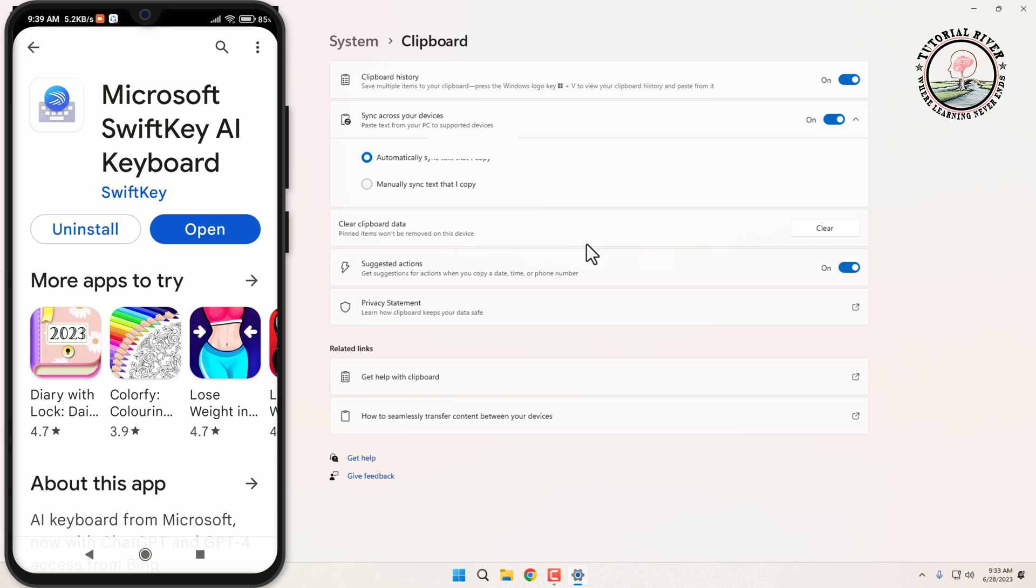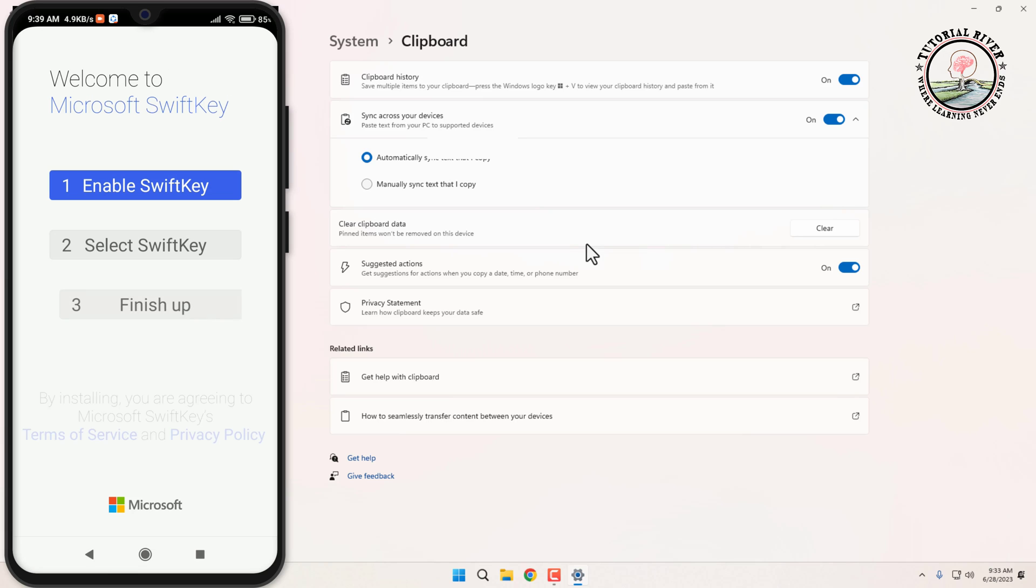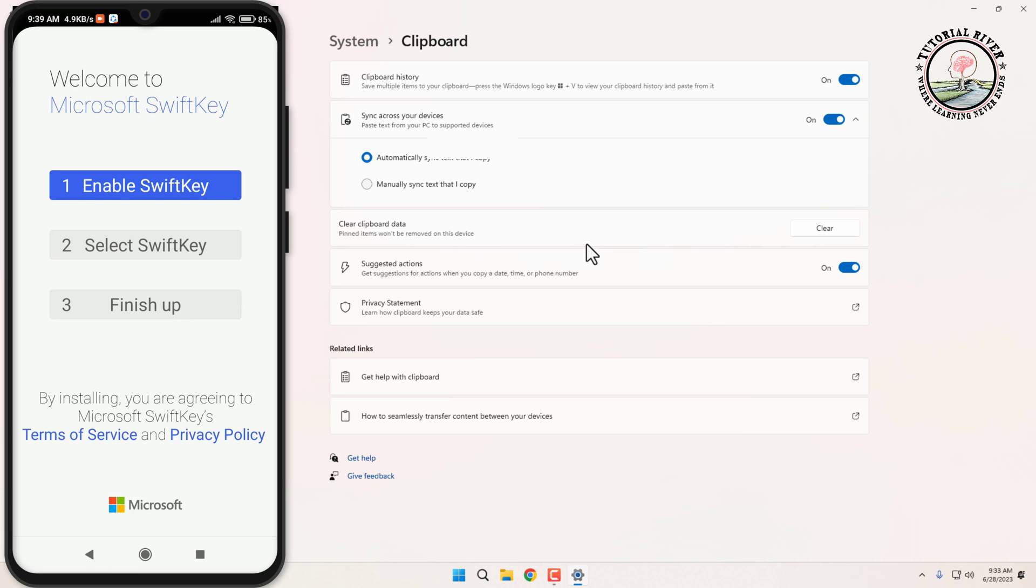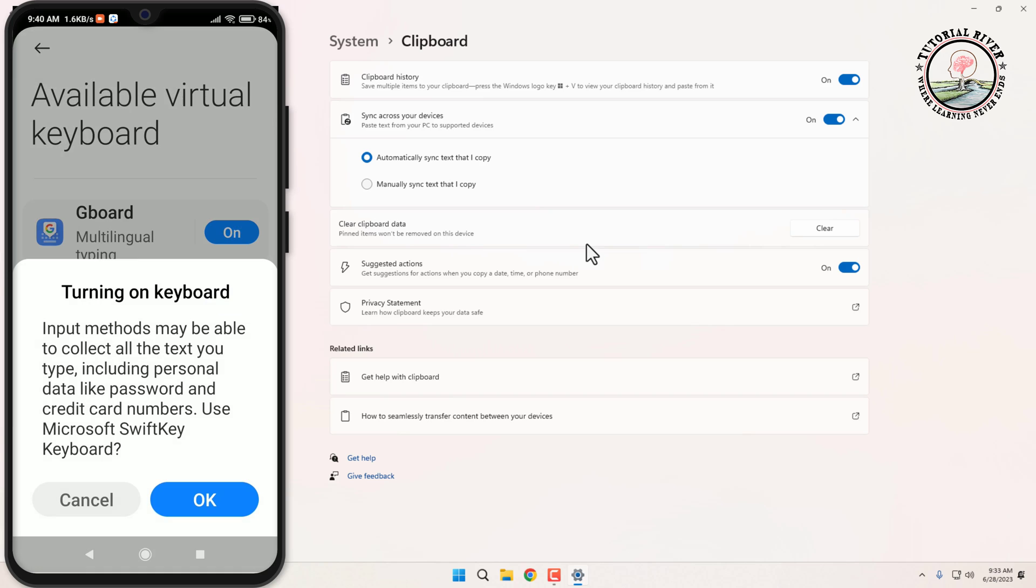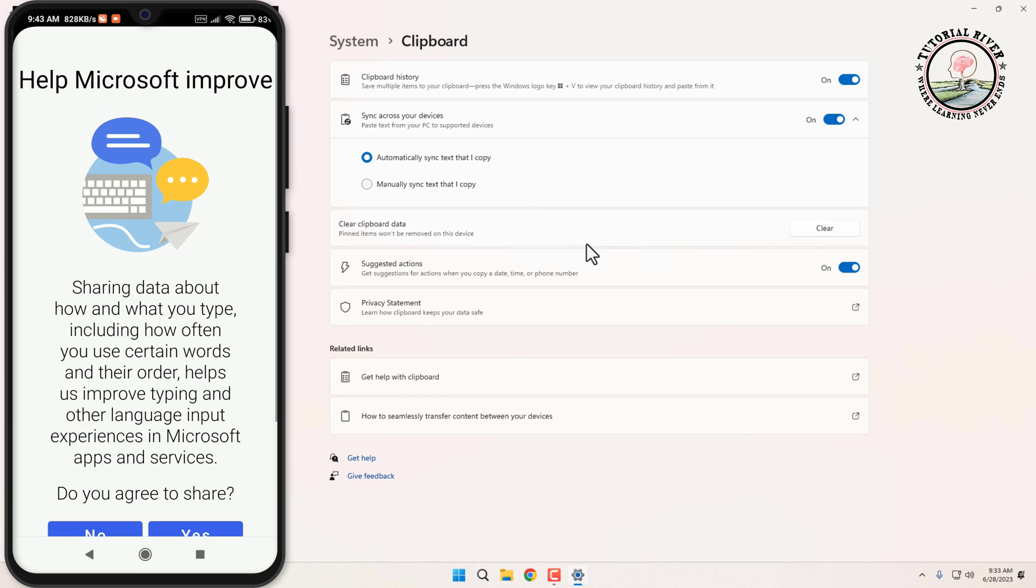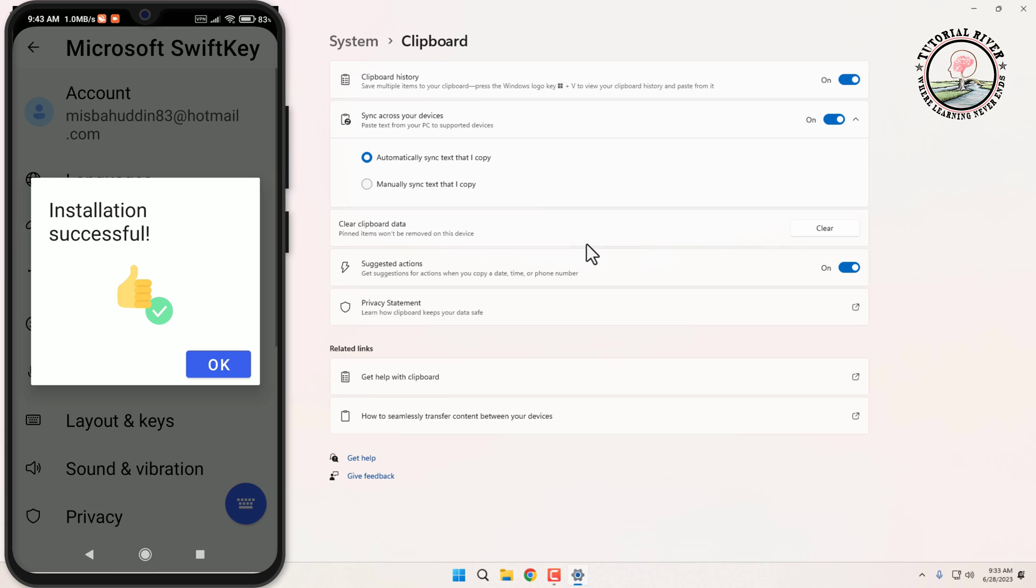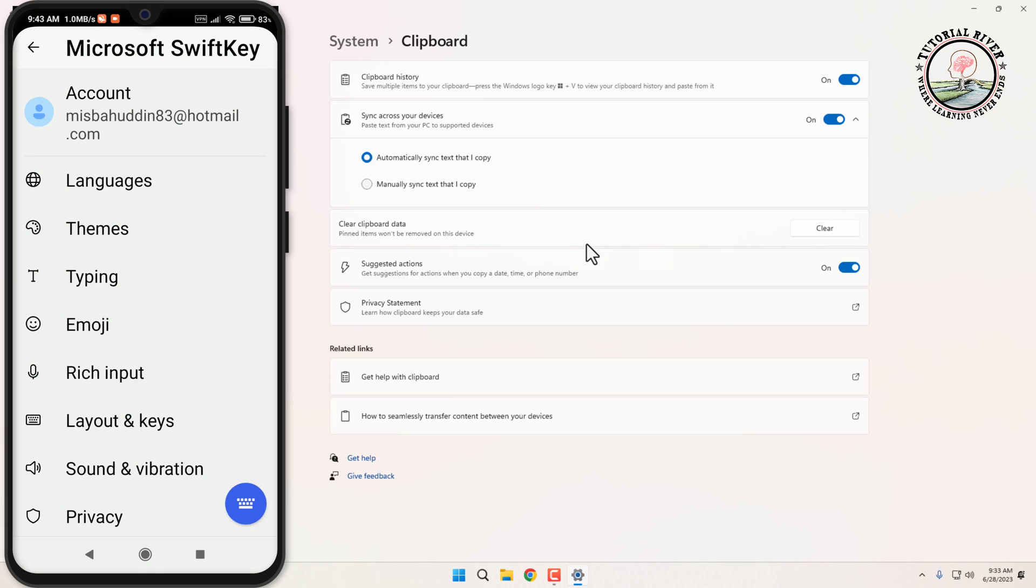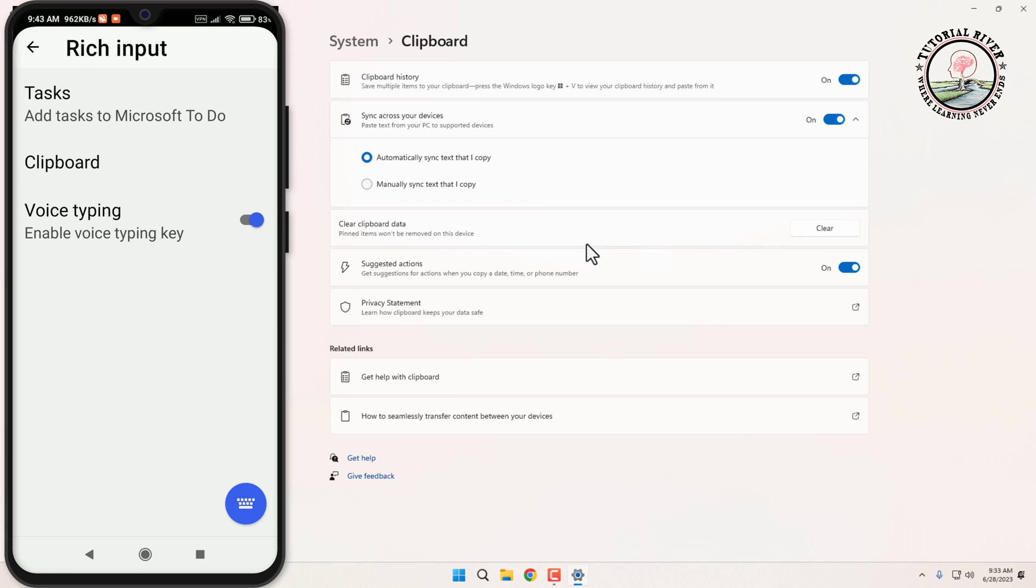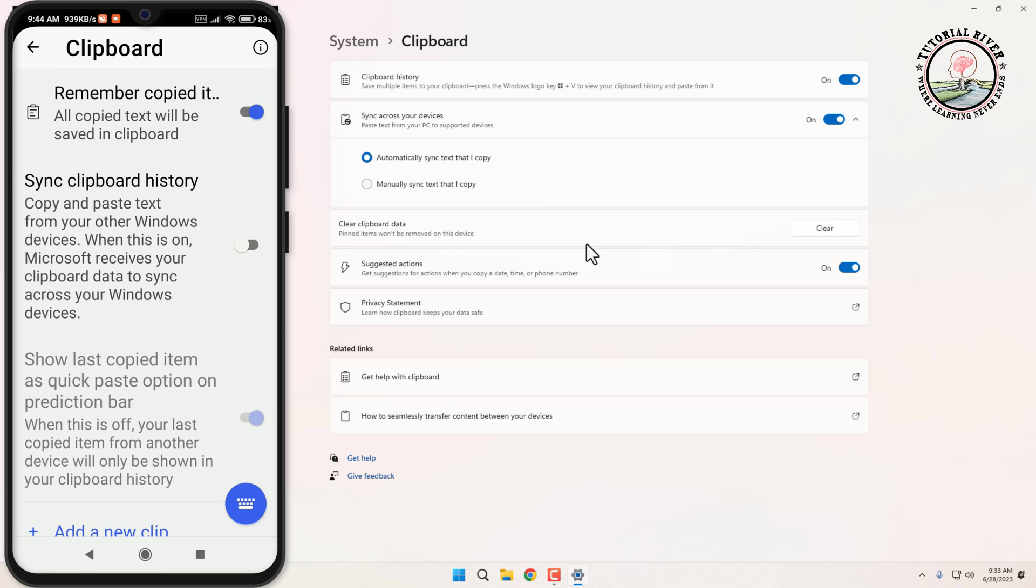After installation is complete, tap to open. A welcome screen will appear. Follow the procedure according to the app. Now tap on Rich Input option, tap on Clipboard option, and toggle on Sync Clipboard History.